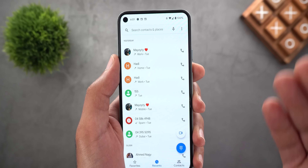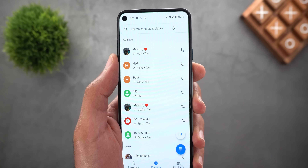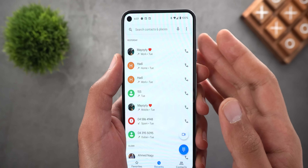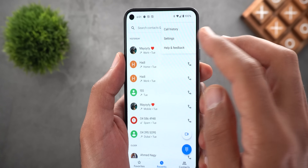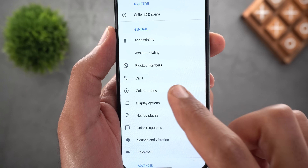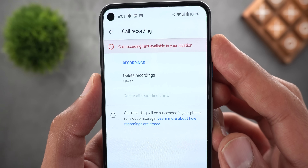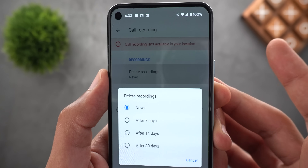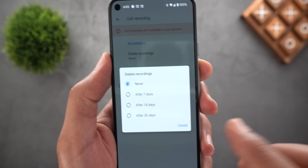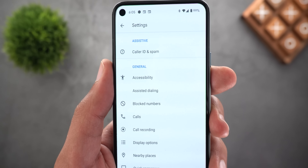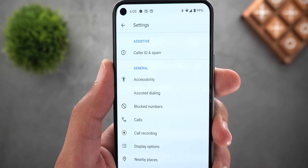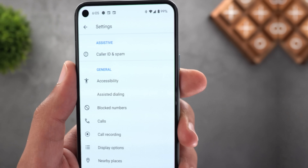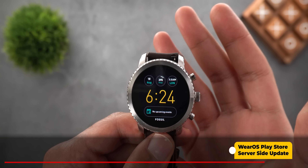The last Phone app item is call recording. Google has started rolling it out more widely to Pixel devices — I have it on my Pixel 5 — however it doesn't work in every country. I had it working in Egypt, but once I returned to the UAE, it stopped. Under Settings, the Call Recording option says it's not available in your location, and only lets you choose a deletion schedule. I'll link an article from 9to5Google in the description explaining how the feature works.